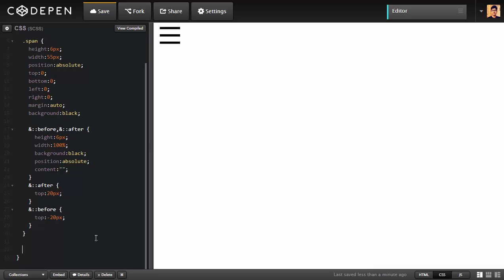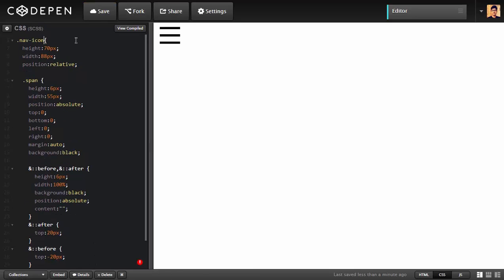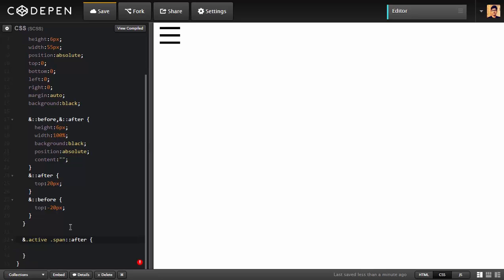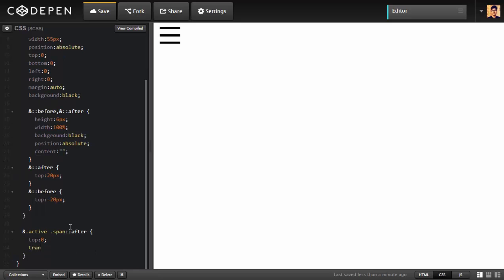To create active classes, I'm going to select the navicon outside. I'm going to write ampersand which gonna give me the parent element dot active. Notice that it's not colon active. It's not an active state, it's an active class. It's dot active. Later on we're going to toggle that using JavaScript. We're going to write which element we want: dot span colon colon after to animate. What we can do right now is we can make top zero, and we're going to transform it. I'm going to rotate that about 45 degrees. That's all you can do right now.